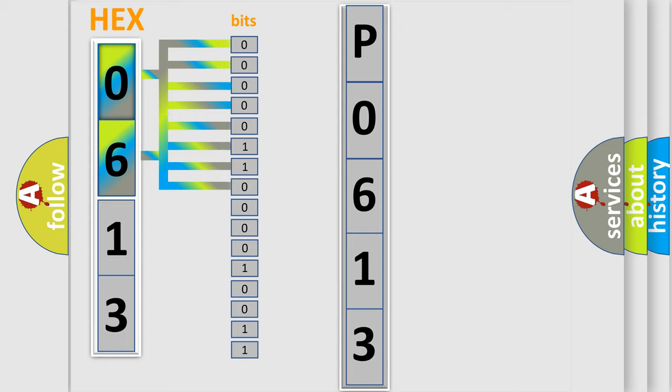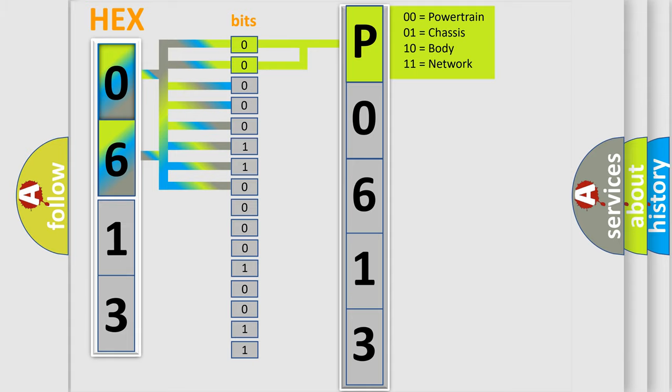Zero is low level. One is high level. By combining the first two bits, the basic character of the error code is expressed.